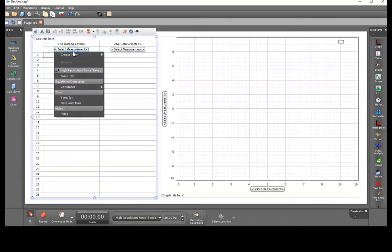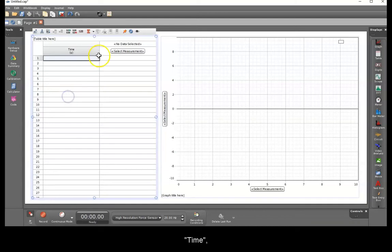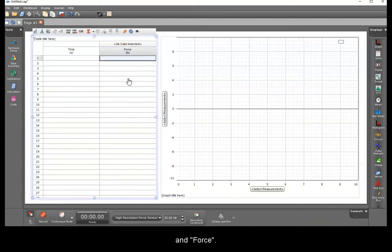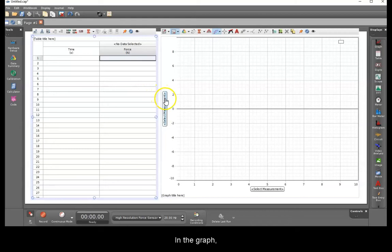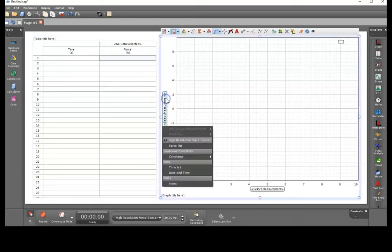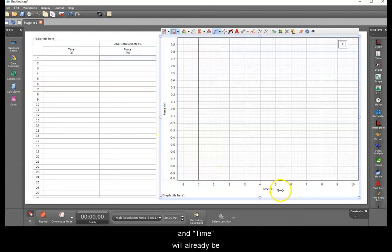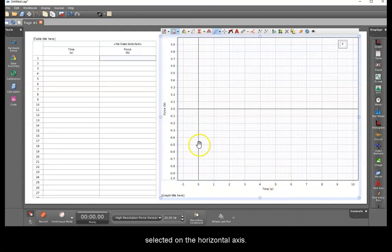In the graph, select force for the vertical axis and time will already be selected on the horizontal axis.